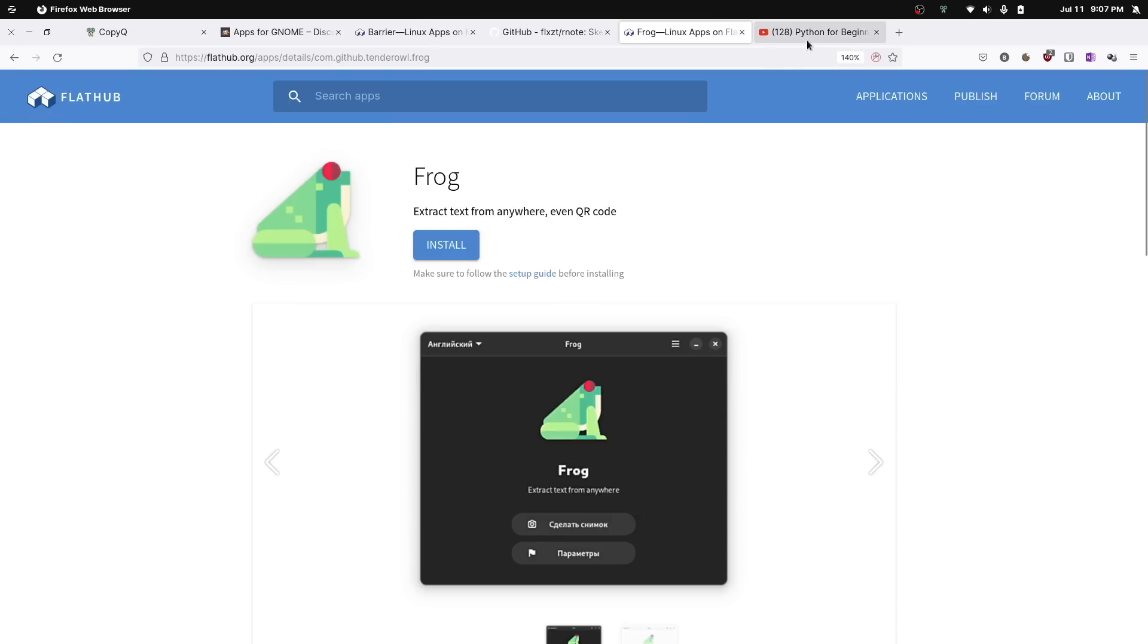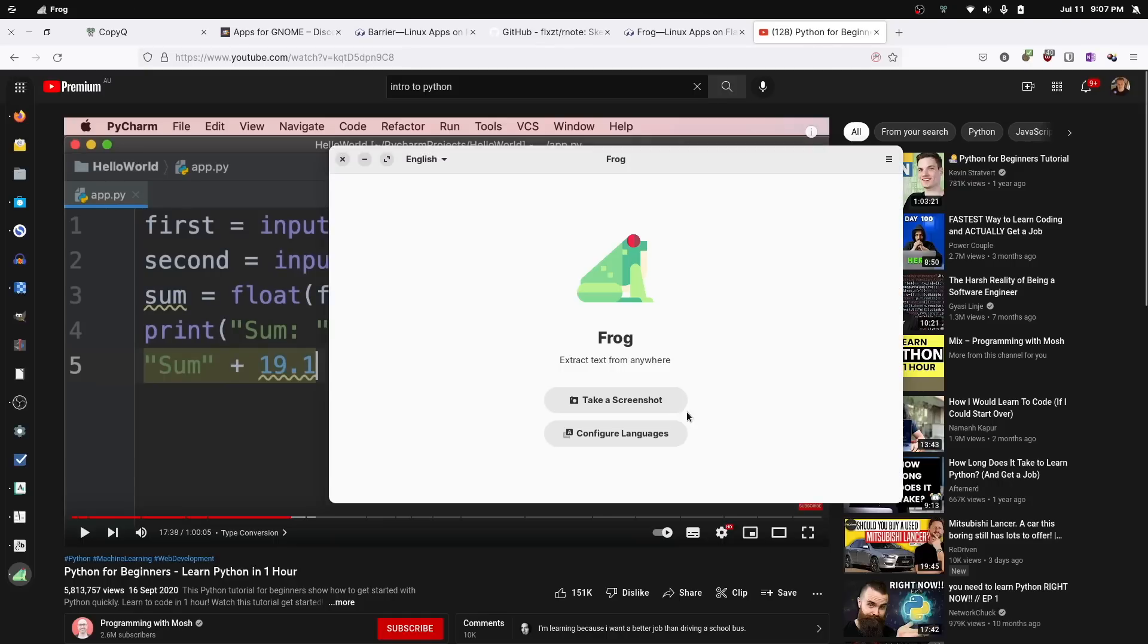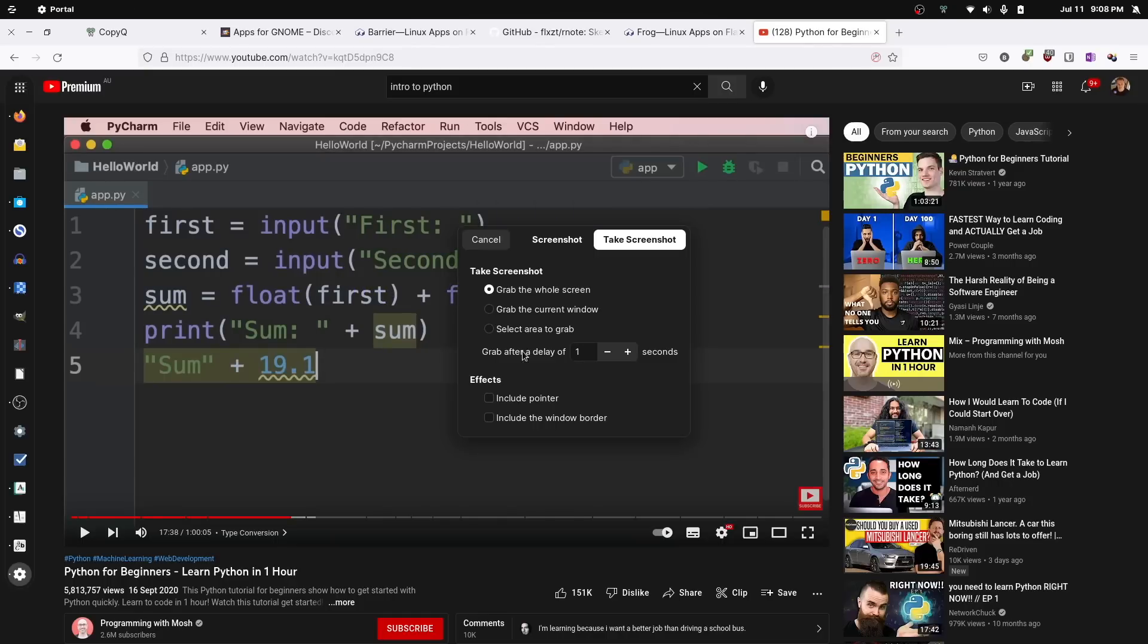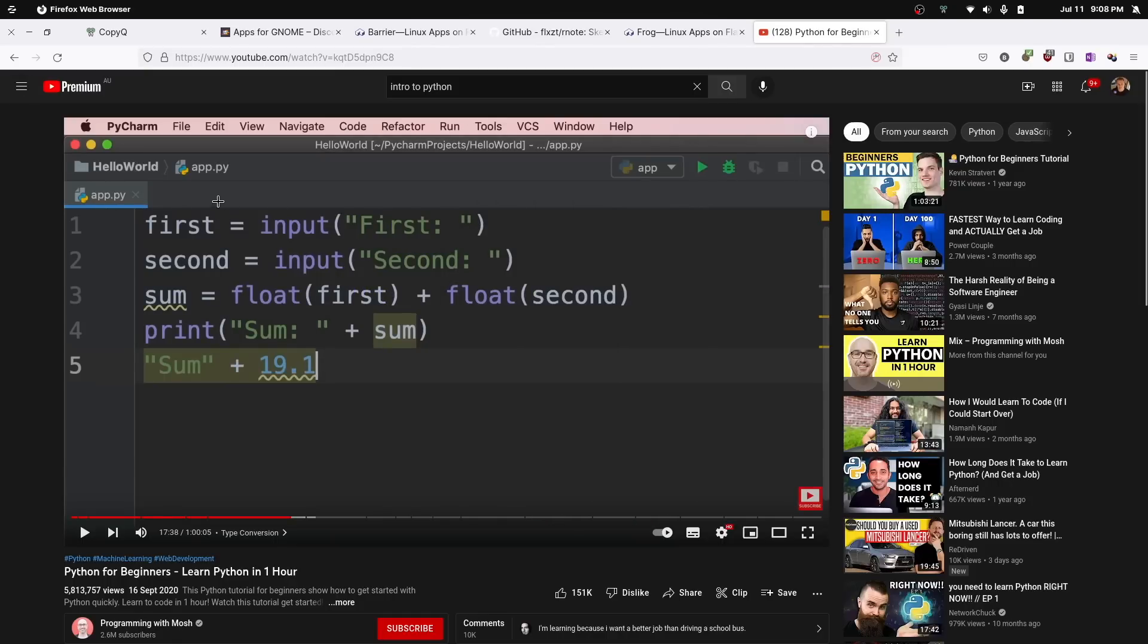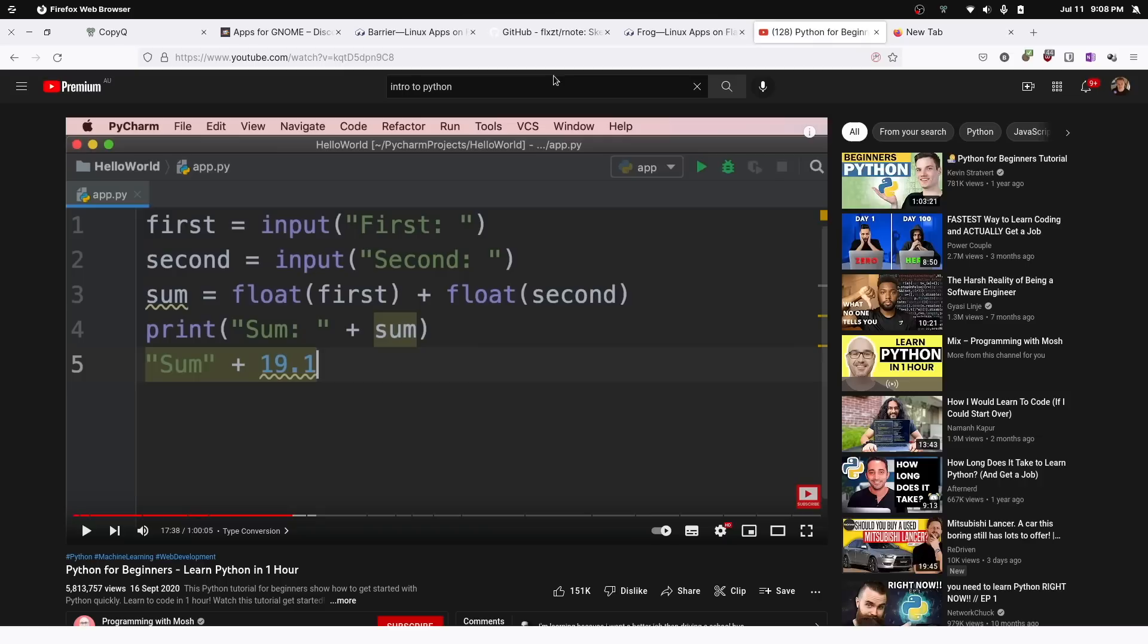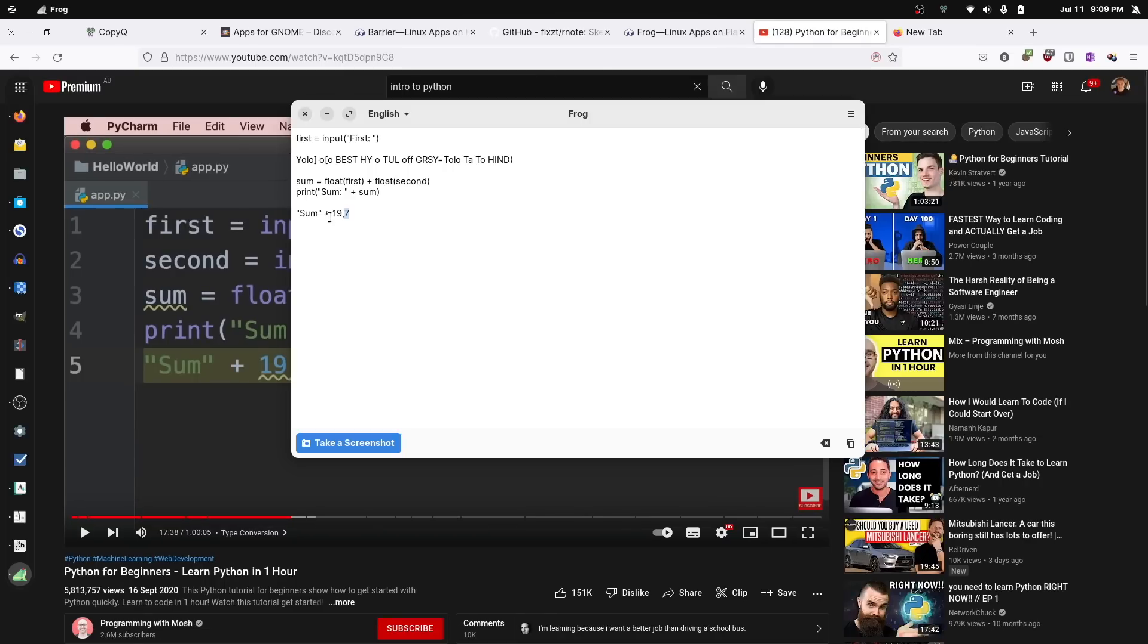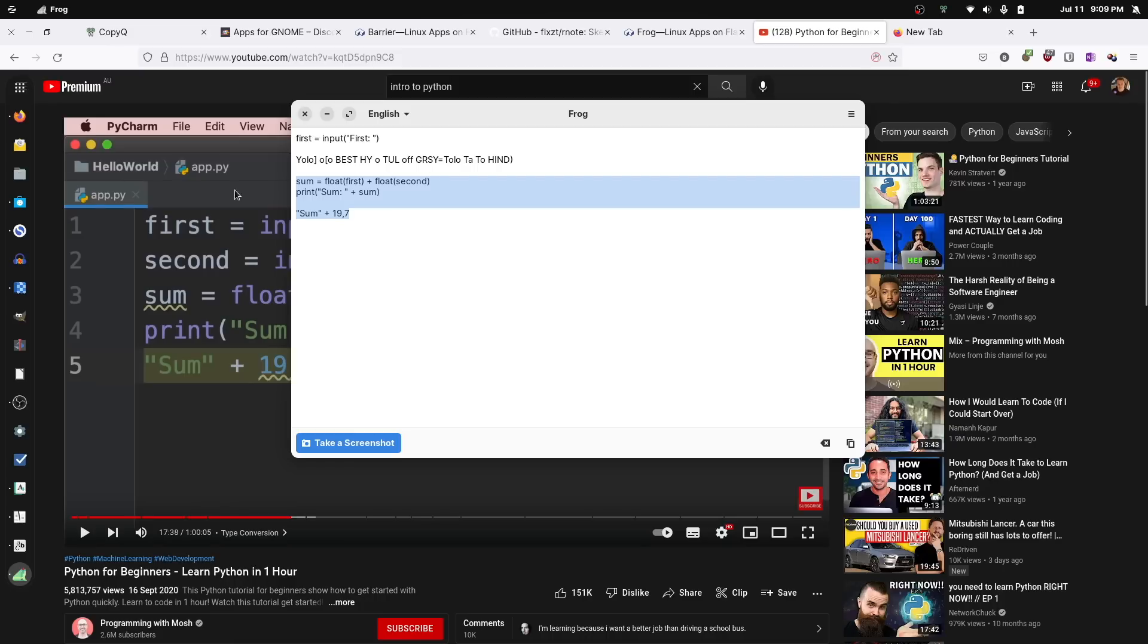So for example if you've got like a tutorial video open and you want to be able to extract or copy paste some text, take a screenshot, share it with Frog and you can see that it's taken and extracted the text from that screenshot and plopped it into a copy-pasteable text box. Now obviously it's also grabbed some of the other text from higher up and it's had a bit of trouble interpreting some of the symbols but for straight up text extraction pretty helpful stuff.